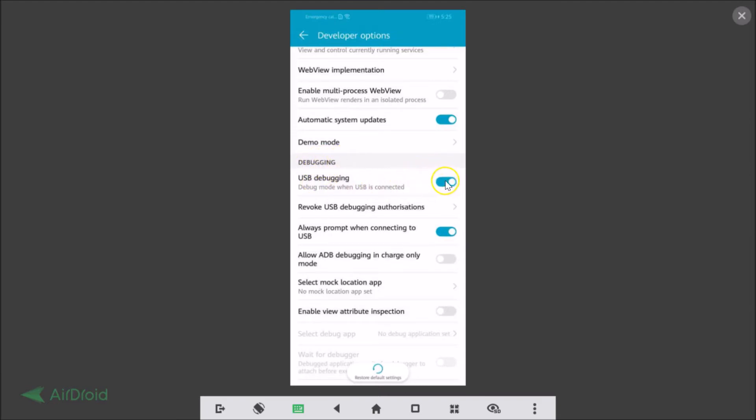So if you haven't, then you just need to tap on this toggle to enable the USB debugging option. That's it, thanks for watching. If you like my videos, please support this channel by subscribing to it. Thanks, bye bye.